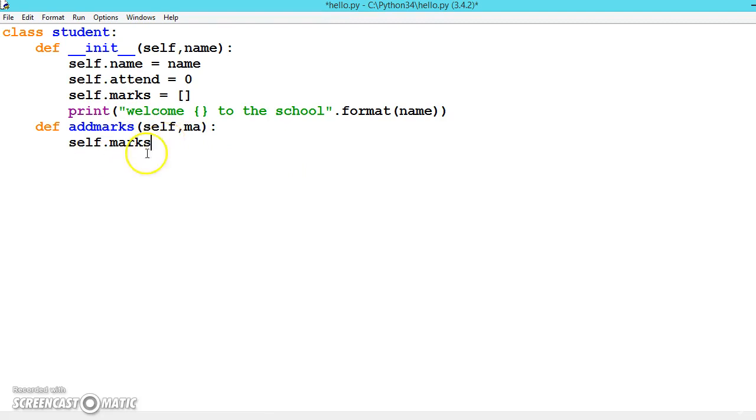Self.marks dot - there's a function called append which will be adding to the list, and we will be passing the value of mark.